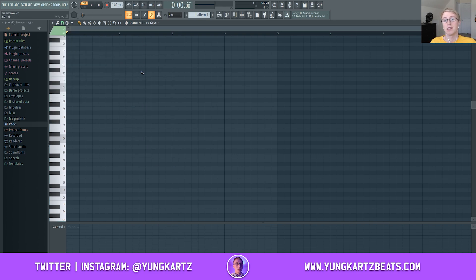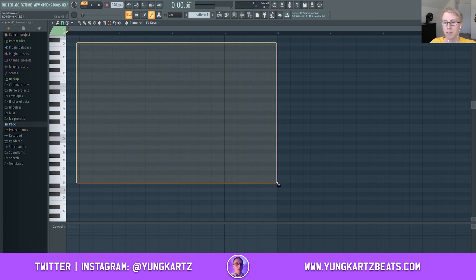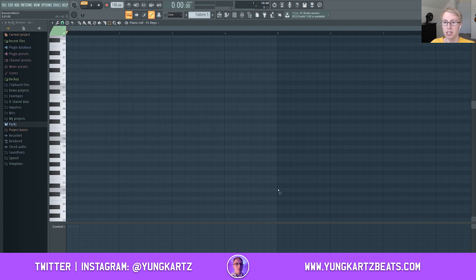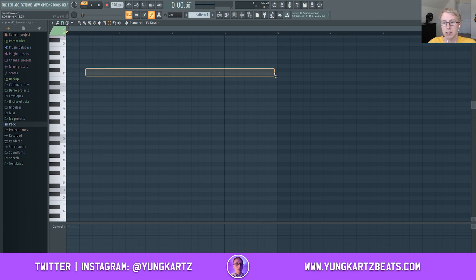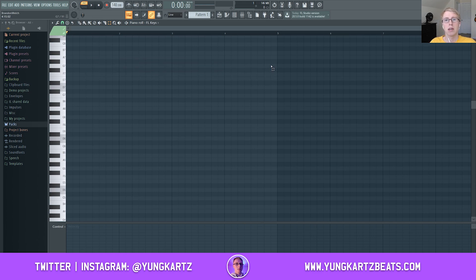The D minor scale consists of all the highlighted ghost notes you see in the background. Whatever notes you place on these highlighted ghost notes are going to sound good. Anything outside of that — those darker areas — if you put a note there it's going to be out of tune and it's not going to sound right with the melodies you create.